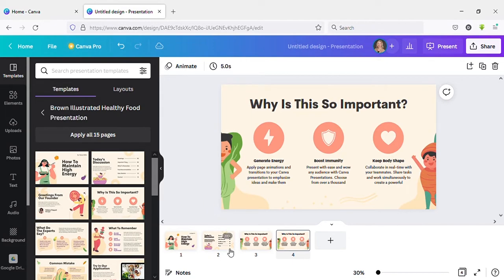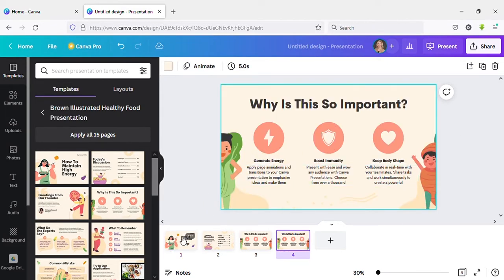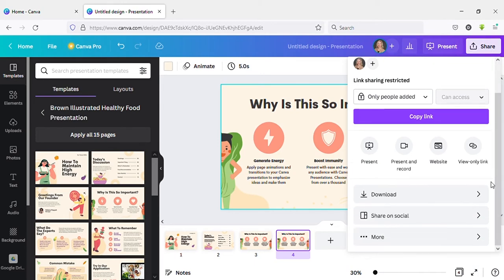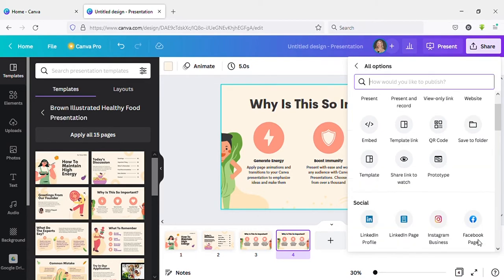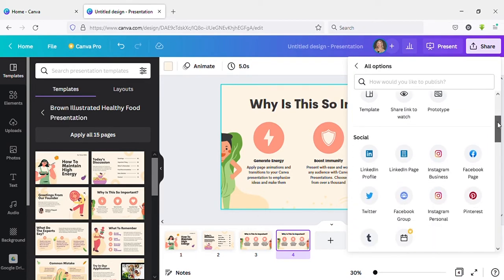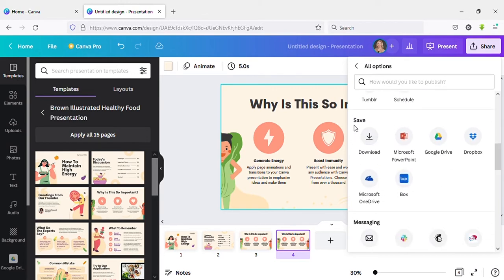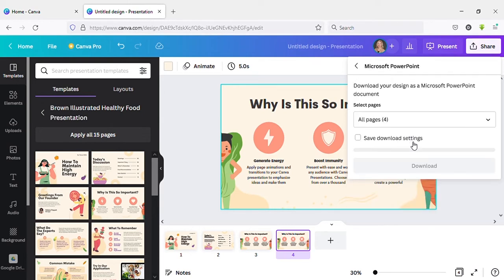Now let's see how to download this as PowerPoint. You can see the Share button on the top right side — click on that. Then scroll down and click on More. Again, when you scroll down you can see Save. Under Save you can see Microsoft PowerPoint — click on that.